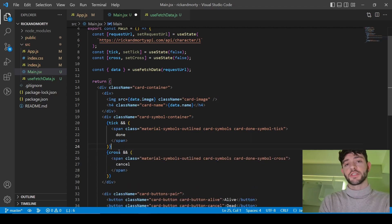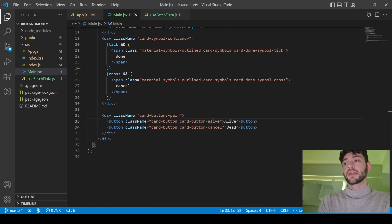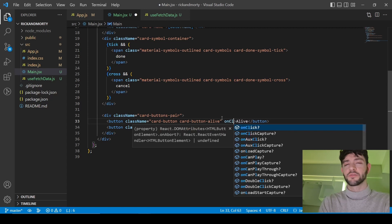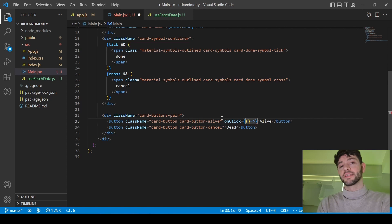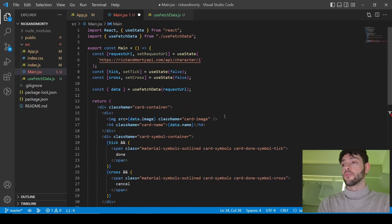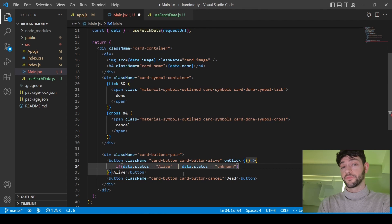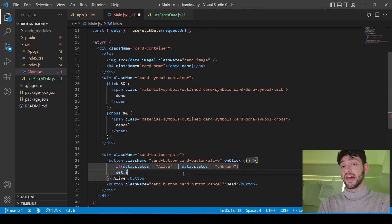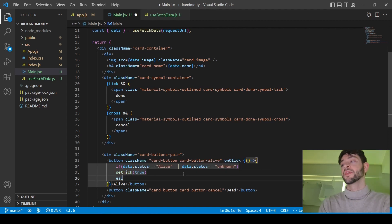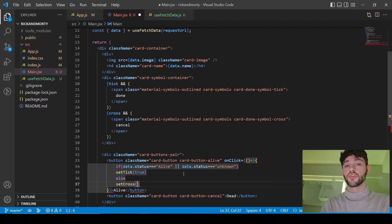If you have any questions about any of this, you can ask me in the comments. It's time to put an onClick event on our buttons. I create an onClick property with an arrow function that checks if the data I got from the API has status equal to alive — or unknown, because some characters you don't know if they died — then I set the tick to true because you answered correctly. Otherwise I set cross to true. For the dead button, I copy the same logic and change the if statement: show the tick if the character is dead and you clicked the dead button.